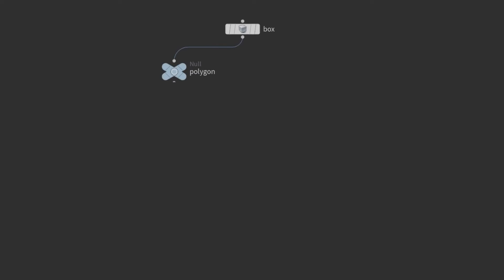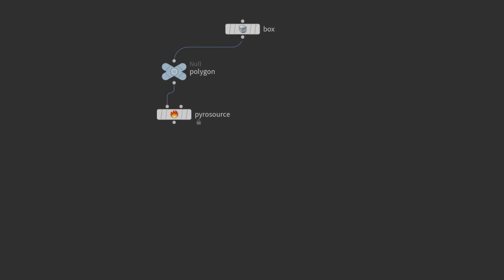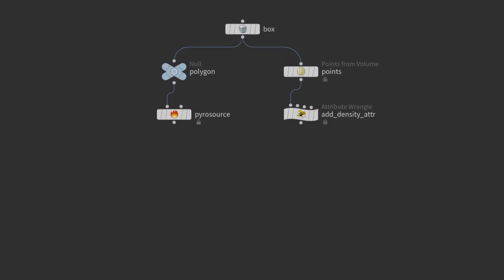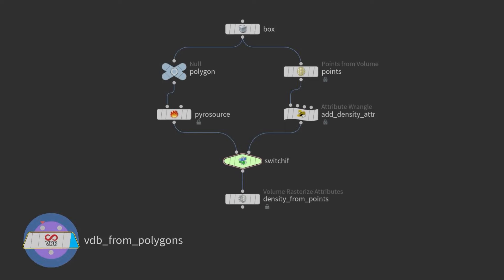Let's understand the pyrosource workflow. Take a box — it's a polygon. We have a pyrosource node. What it will do is scatter some points and create density attributes. It can be density, temperature, fuel, or burn. This is not the only way of doing this — we can even use Points from Volume to scatter points, and use a point wrangle to add an attribute. But till here, they are just points, and we have to convert them into density using Volume Rasterize Attributes, which converts points into a volume.